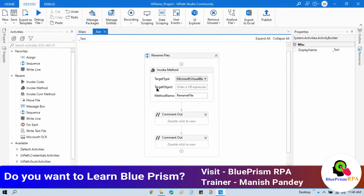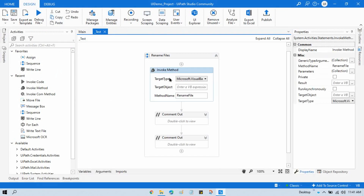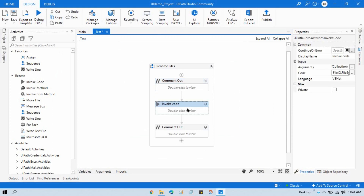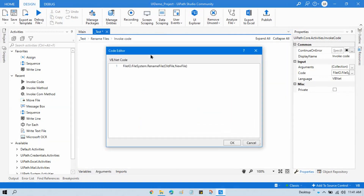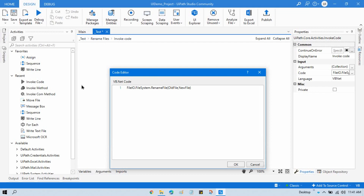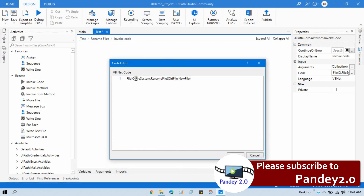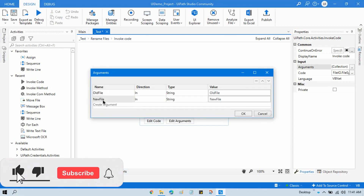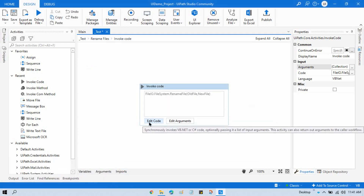Now I'll show another method — using the Invoke Code activity. I'll comment out the first one and enable this second one. In Invoke Code, I'm writing VB.NET code. You write the same logic: FileIO.FileSystem.RenameFile, passing old file and new file as arguments. You can see old file and new file are the argument names, and the values come from the corresponding variables.